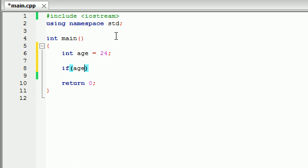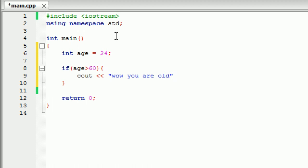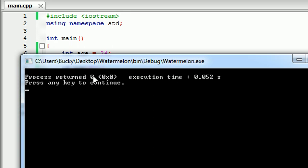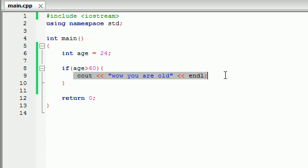So let's go ahead and test age. Say if age is greater than 60, let's go ahead and say cout wow you are old. So if the user is over 60, say you are old. And now let's go ahead and end that line, run this program, and see what we get. We get nothing. And that is because I'm 24, so this program does nothing.